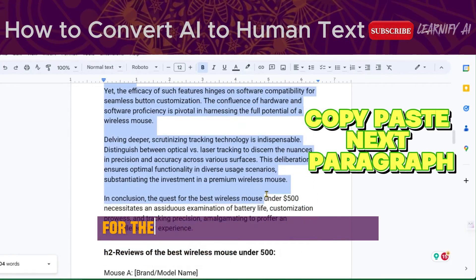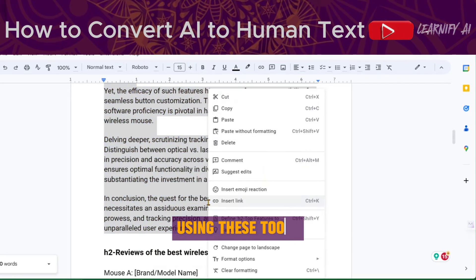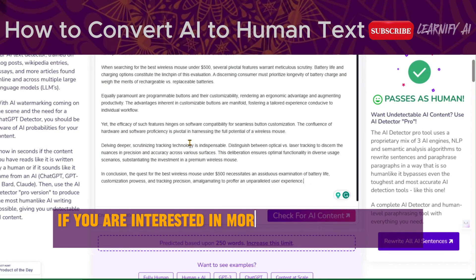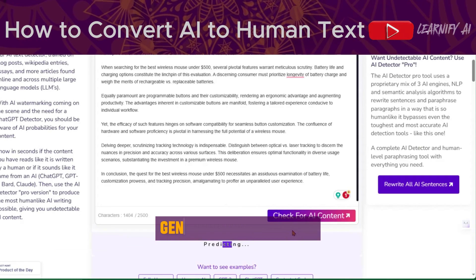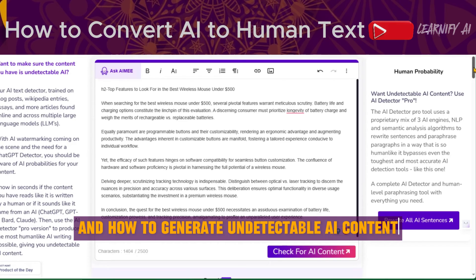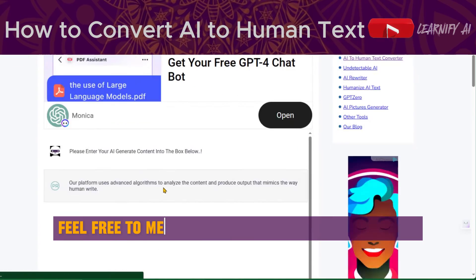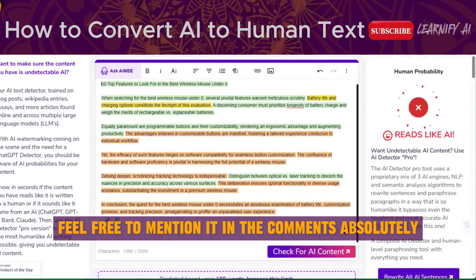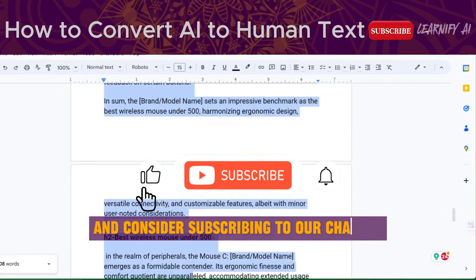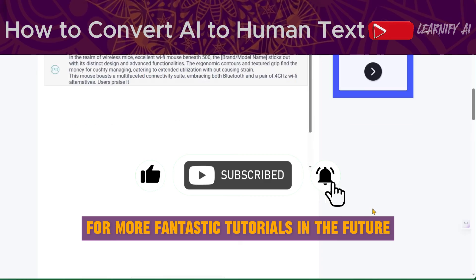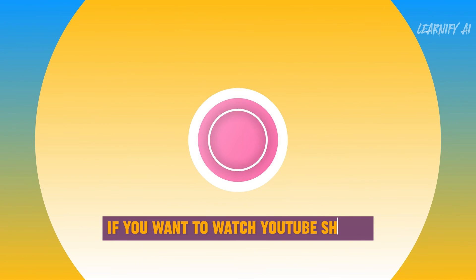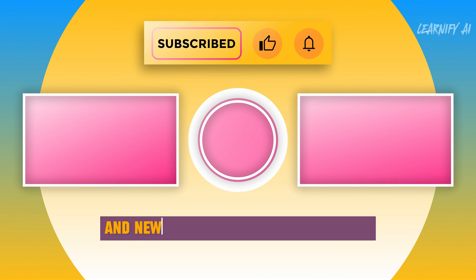Proceed with the same process for the remaining parts of the article using these tools. Once completed, your content will be ready for posting on your website. If you're interested in more videos about AI tools for generating plagiarism-free content, AI content generation, and how to generate undetectable AI content, feel free to mention it in the comments. If you found this video helpful, please give it a thumbs up and consider subscribing to our channel for more tutorials.